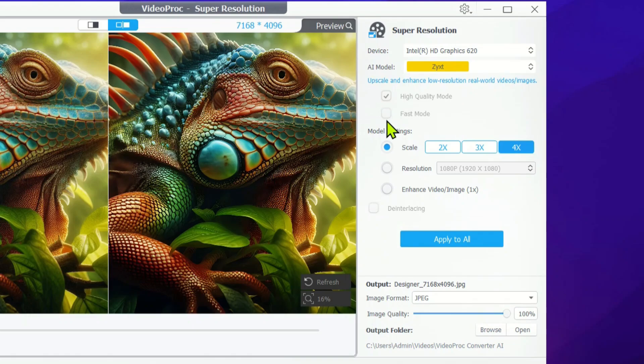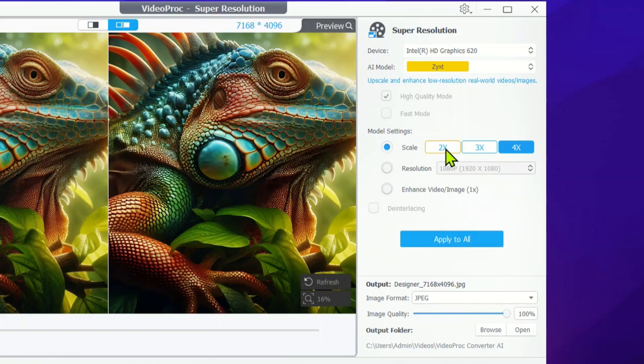In the model settings, you have the option to select the quality for your images or videos. Whether you want to upscale or enhance them to 2K, 3K, or even 4K, you can easily choose your preferred resolution right here.